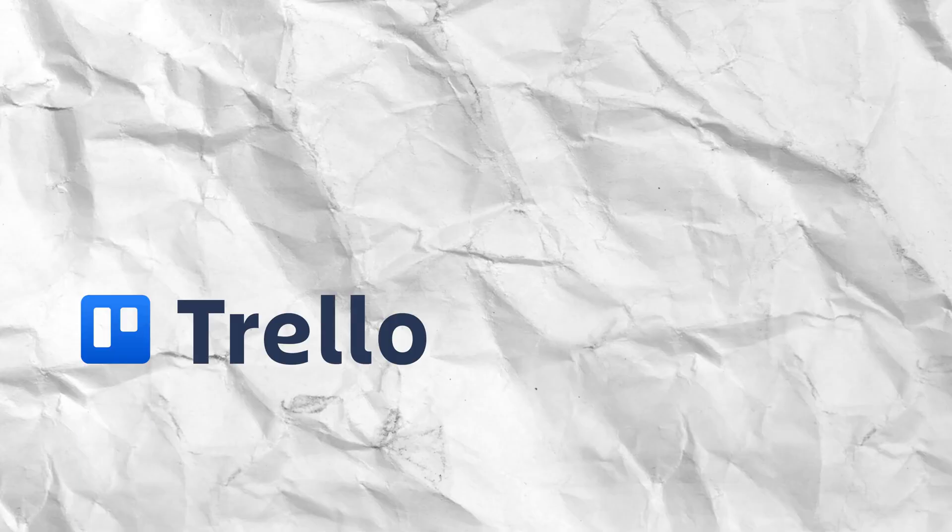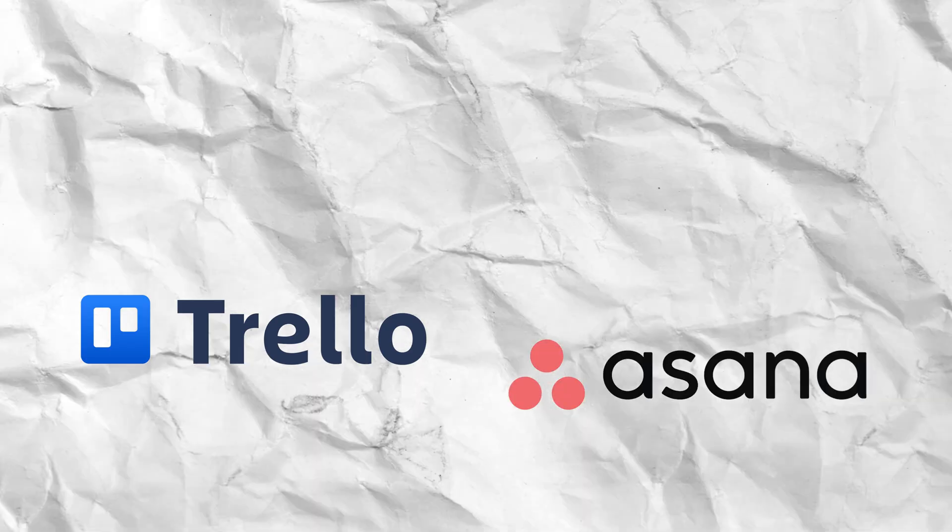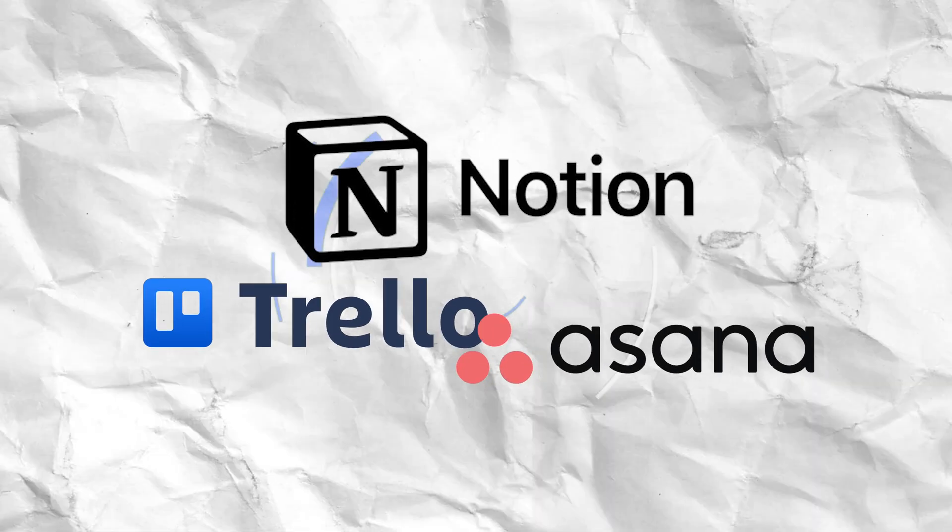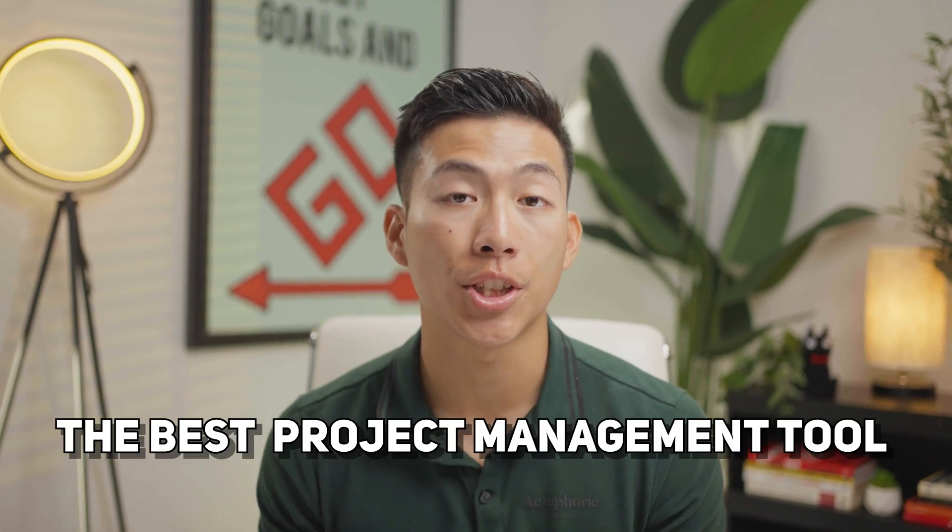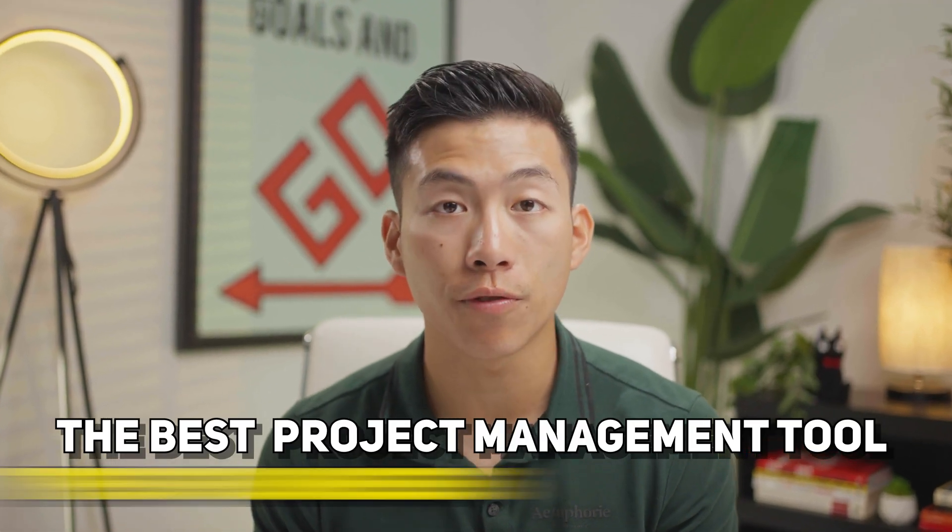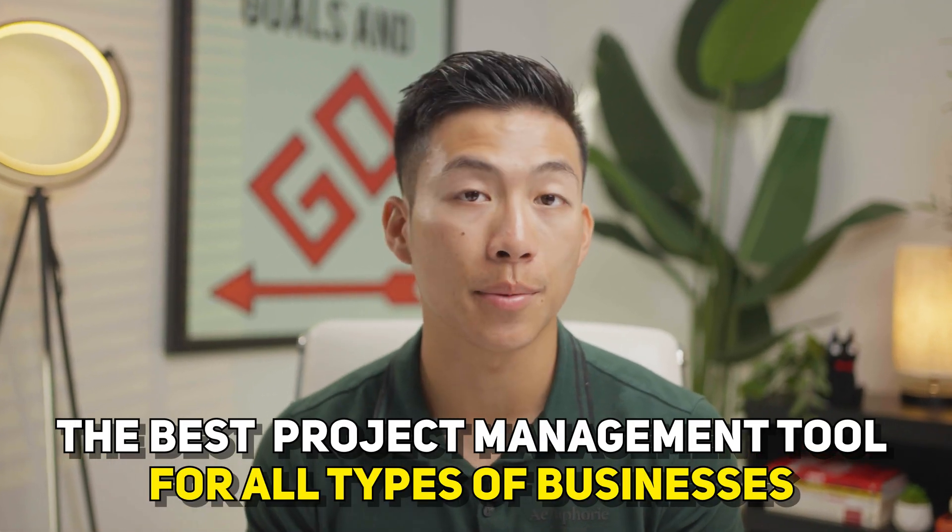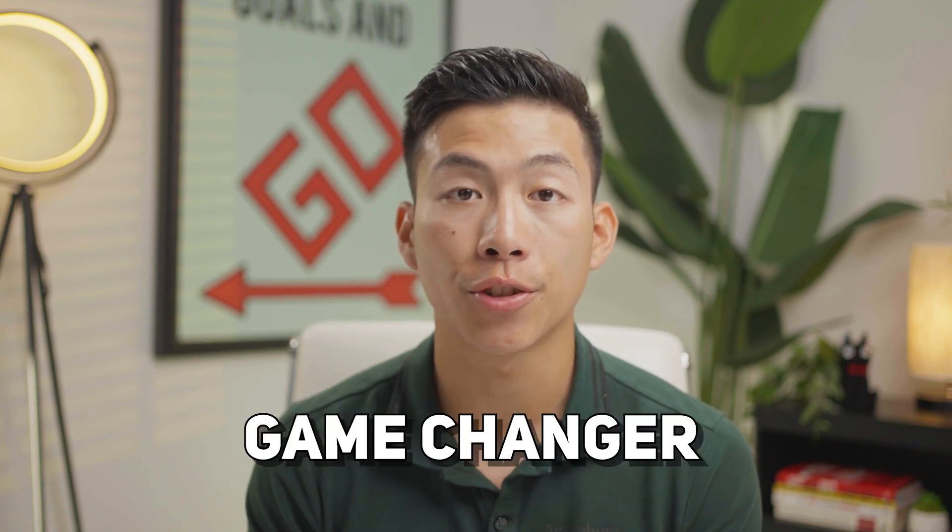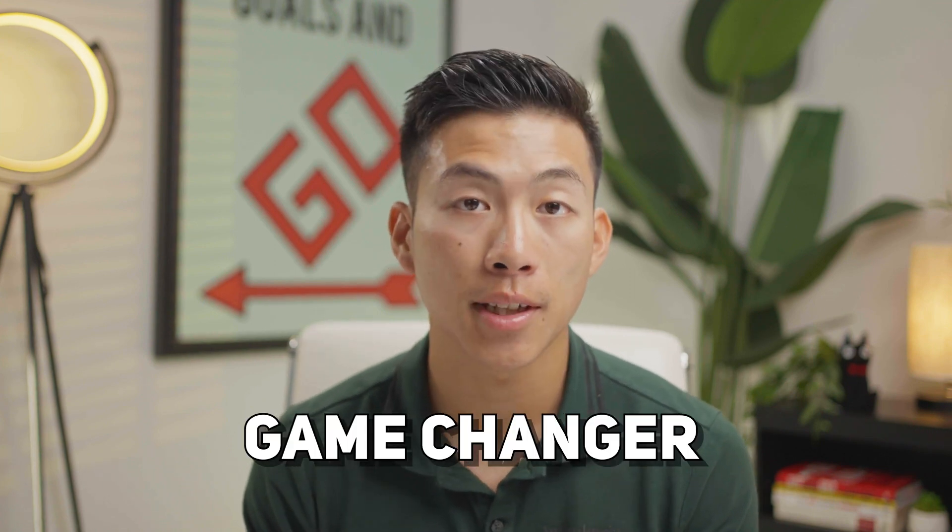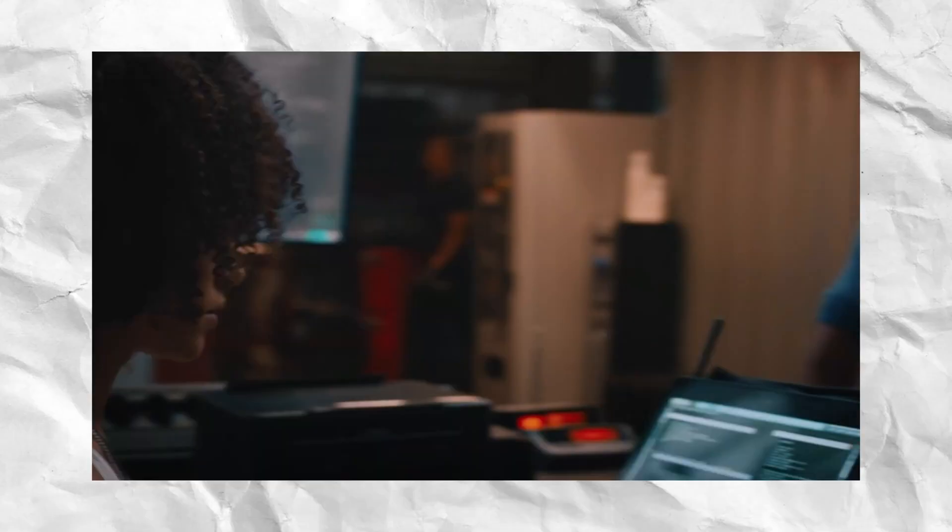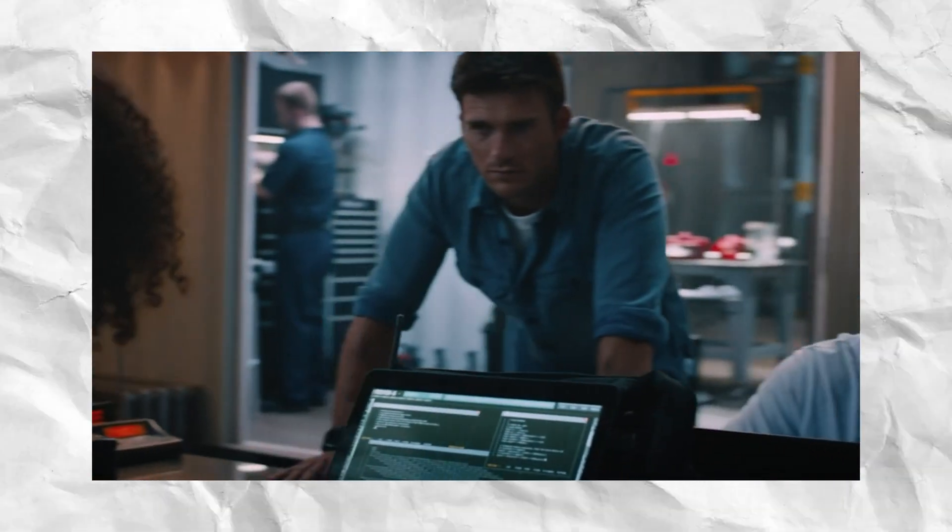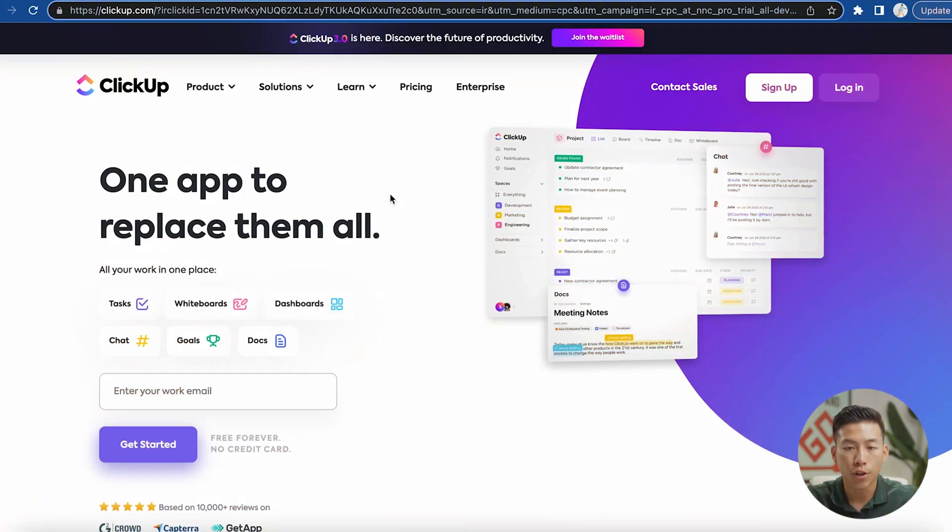If you have no idea what ClickUp is, it's basically Trello, Asana, and Notion combined into one productivity platform that is in our opinion the best project management tool for all different types of businesses. We've been using ClickUp ourselves for over a year now and it's been a total game changer for all the businesses and channels that we run in terms of being able to manage our team members and also automate a lot of their tasks in the day-to-day.